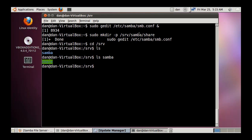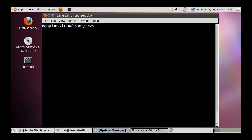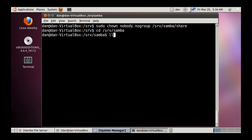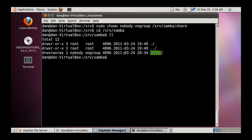You also need to change the ownership of the share directory. Run sudo chown nobody:nogroup /srv/samba/share to change the owner and group from root to nobody and nogroup. Then cd into /srv/samba and do ls -l to confirm that the share directory now belongs to nobody and nogroup.